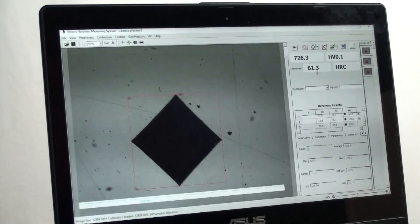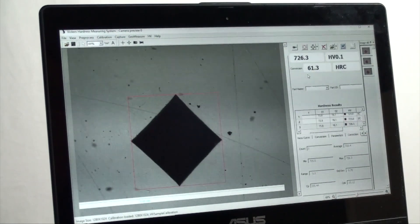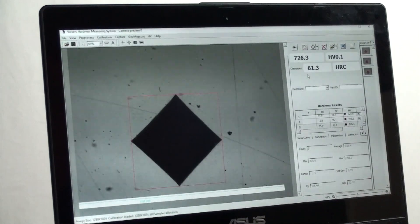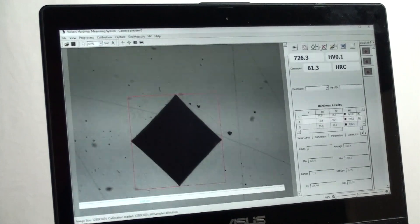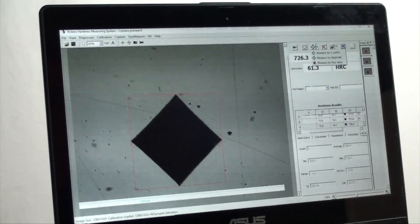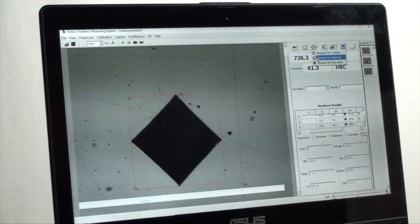If you have an A version of the software there is no auto measure button available. One must choose to measure either using diagonals or points on screen. B software versions come with auto measure.